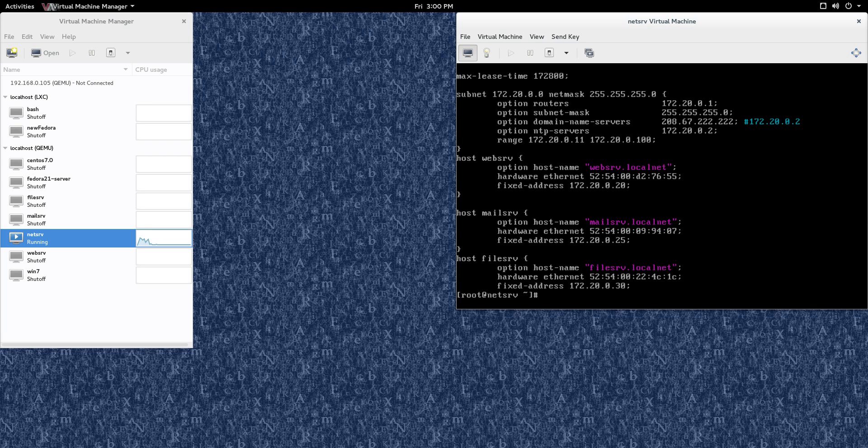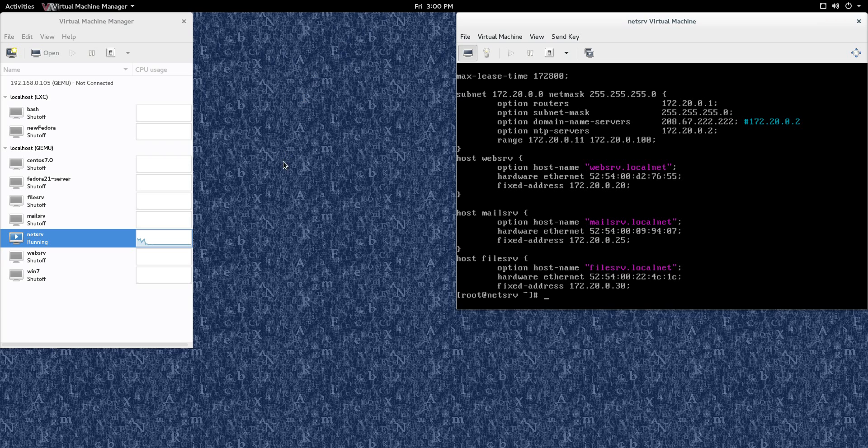Hi everyone, Scott with Cyberscribe.org, and in this video I'm going to show you how to clone some virtual machines. I'm going to be using Virtual Machine Manager, and this is on Linux, obviously, and this is also using KVM virtualization.